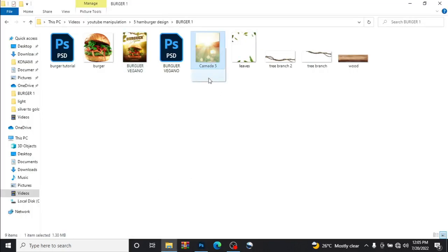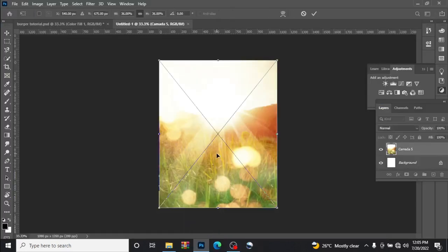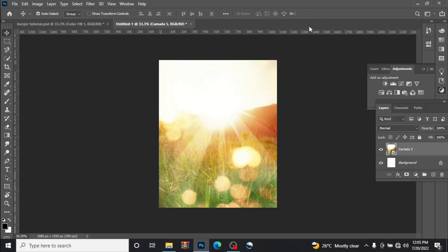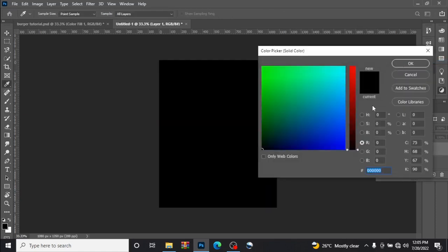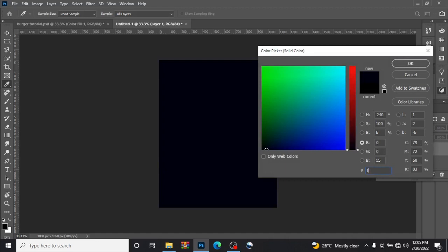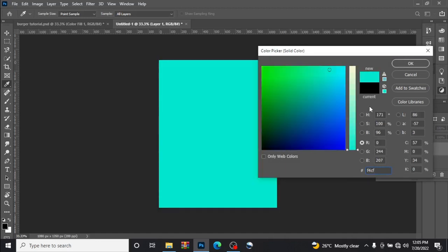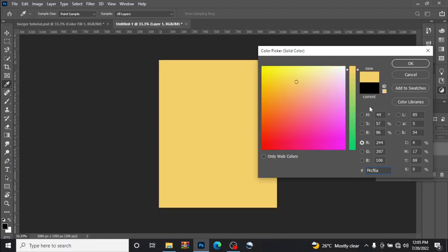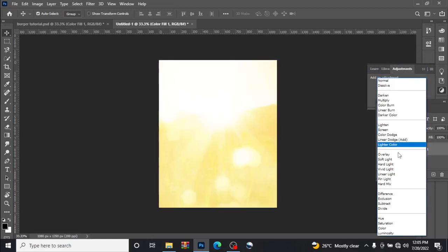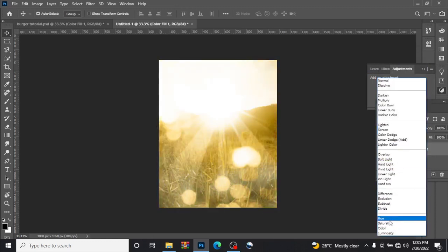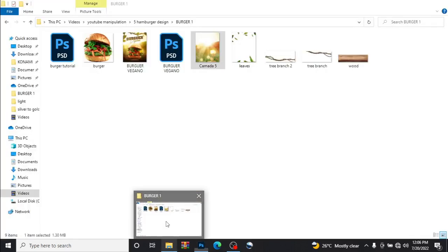Let us drag our first image in, drag it in like this, click OK. What we're gonna do next is add a new layer, create some color. It will be F4CF6A, click OK, change the blend mode to hue.